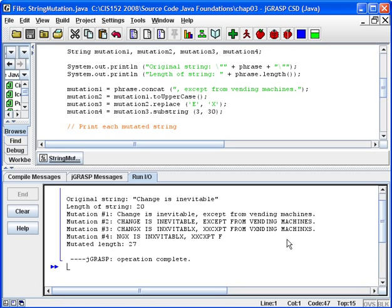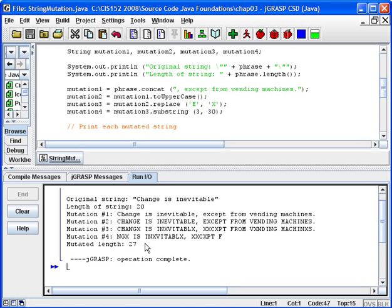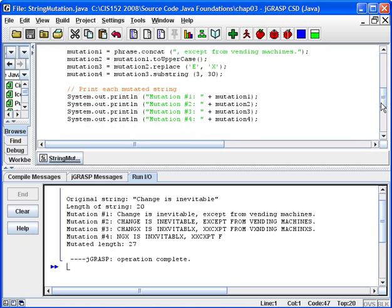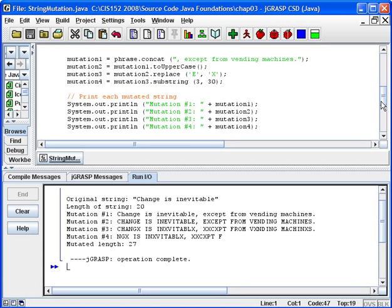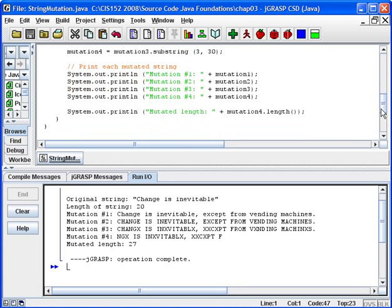And then mutation four is applying substring three to thirty, and if you count the characters, what you will find is it's displaying a range of characters starting at three and going to thirty. And then last of all, we did a length output, and we see that the length of the string is now twenty-seven, which was originally twenty.